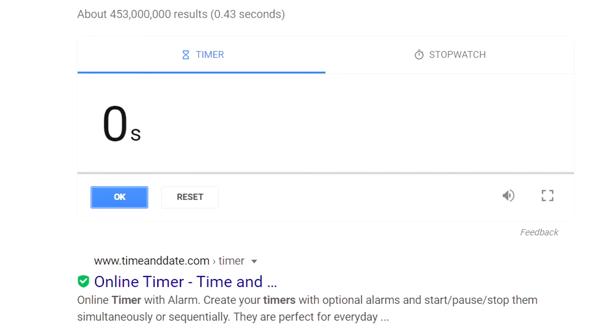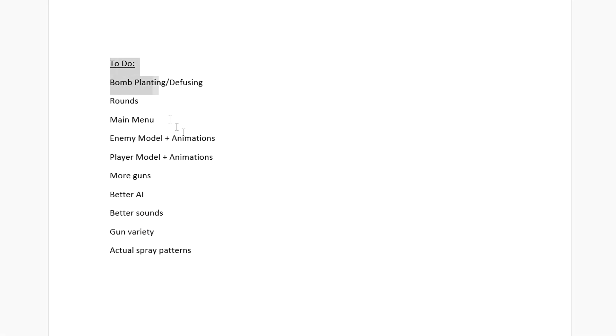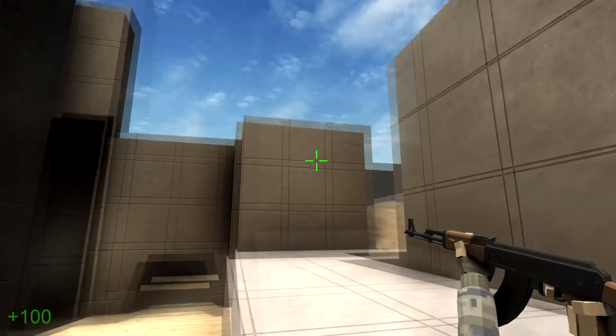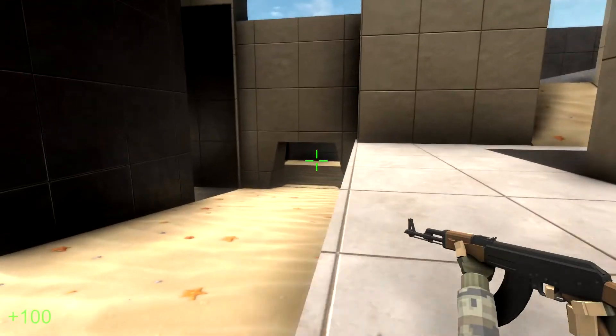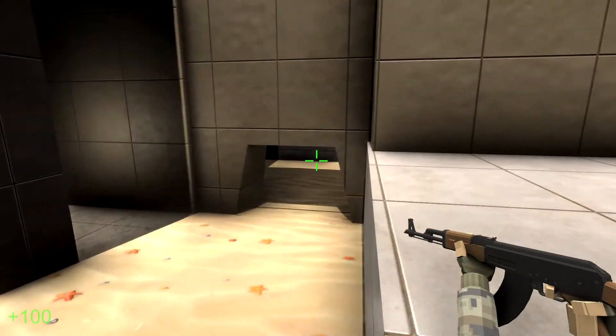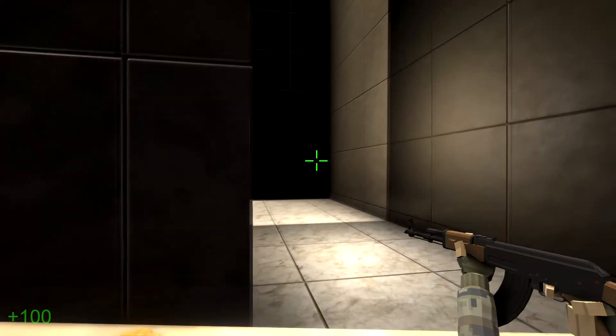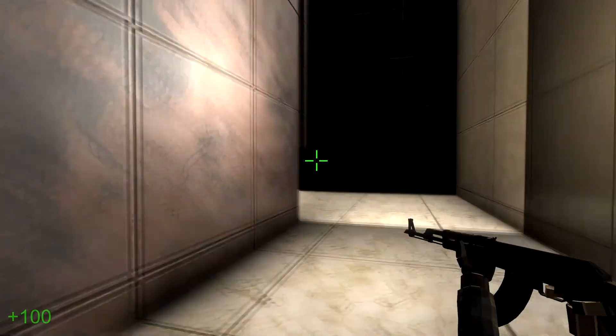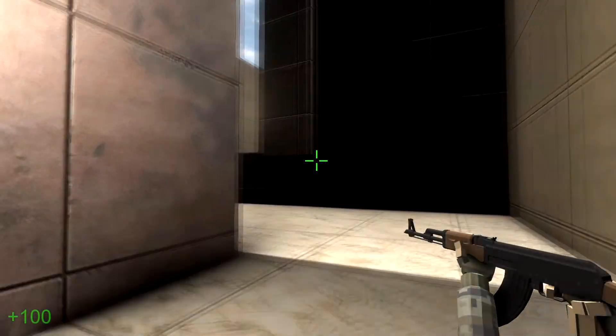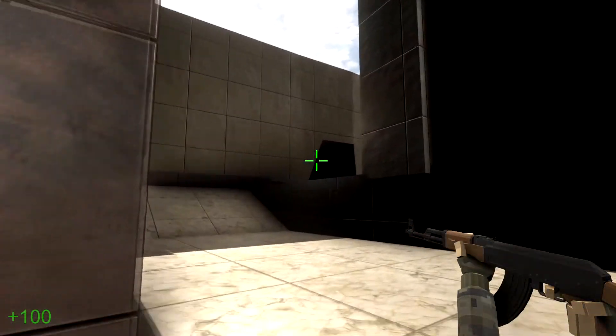And that is where I ran out of time. There was still a lot I wanted to do, but it turns out it takes much longer than 24 hours to recreate CSGO. But considering I only had 24 hours, I'd say I'm pretty happy with how far I got, and I sorta accomplished everything I wanted to going into it.